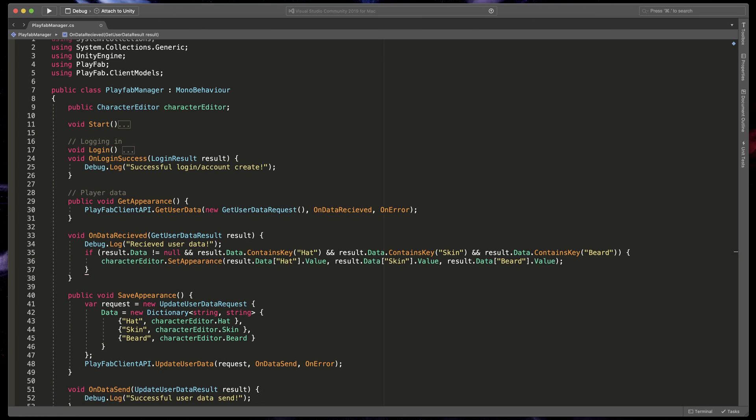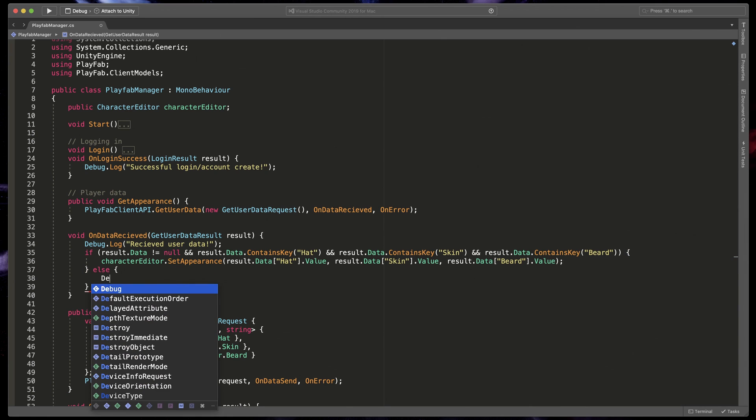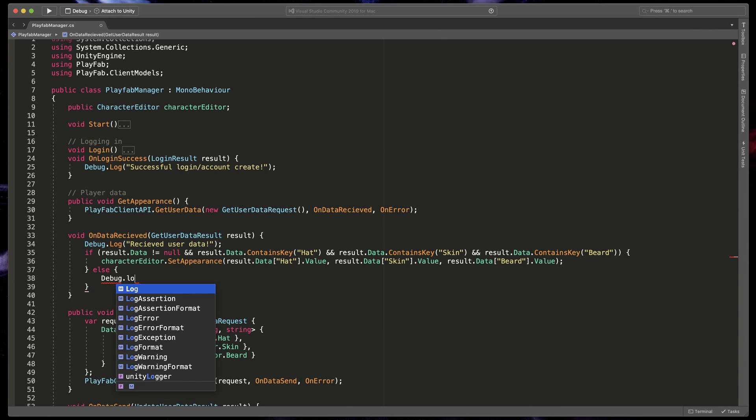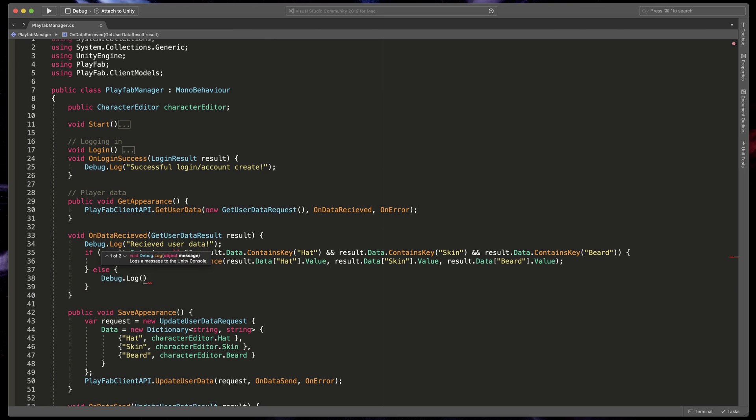Don't forget to type what happens if any of our elements can't be found. I'll type else and debug.log playerDataNotComplete.